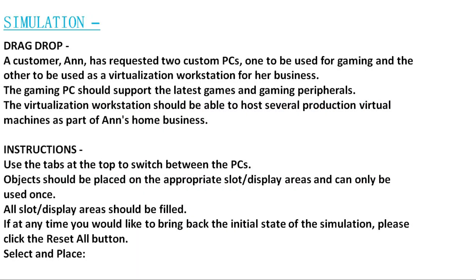This is a drag-drop type of simulation. Let's check the question. A customer, Ann, has requested two custom PCs: one to be used for gaming and the other to be used as a virtualization workstation for her business.